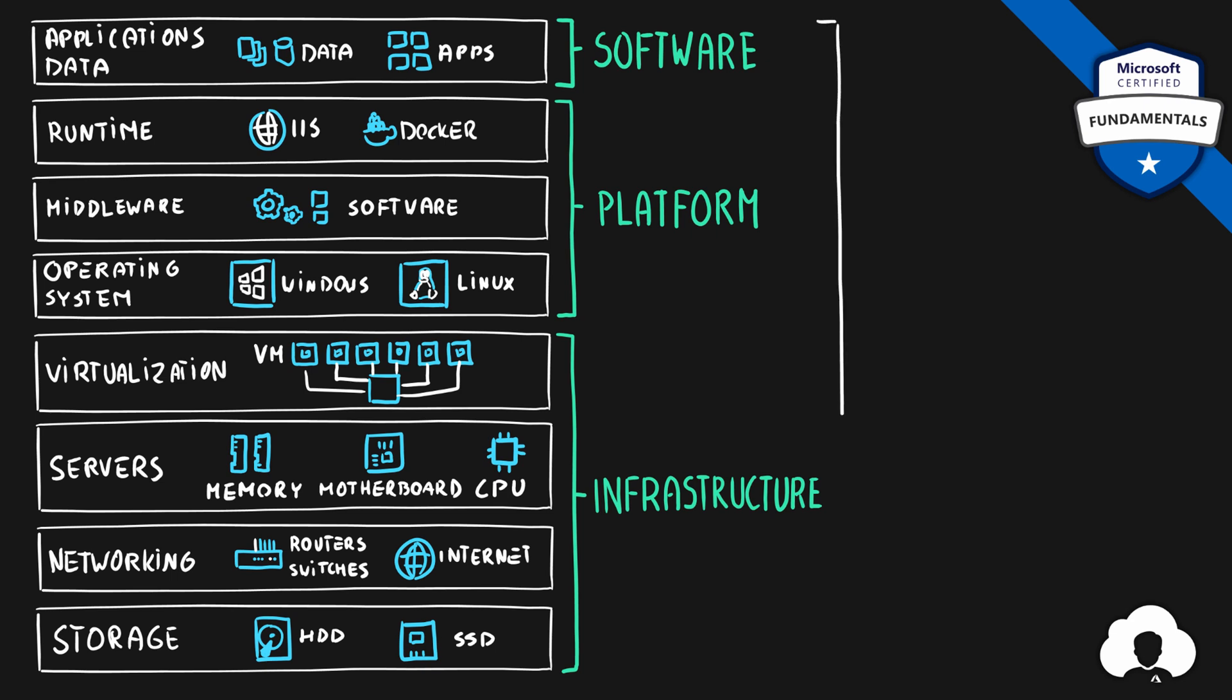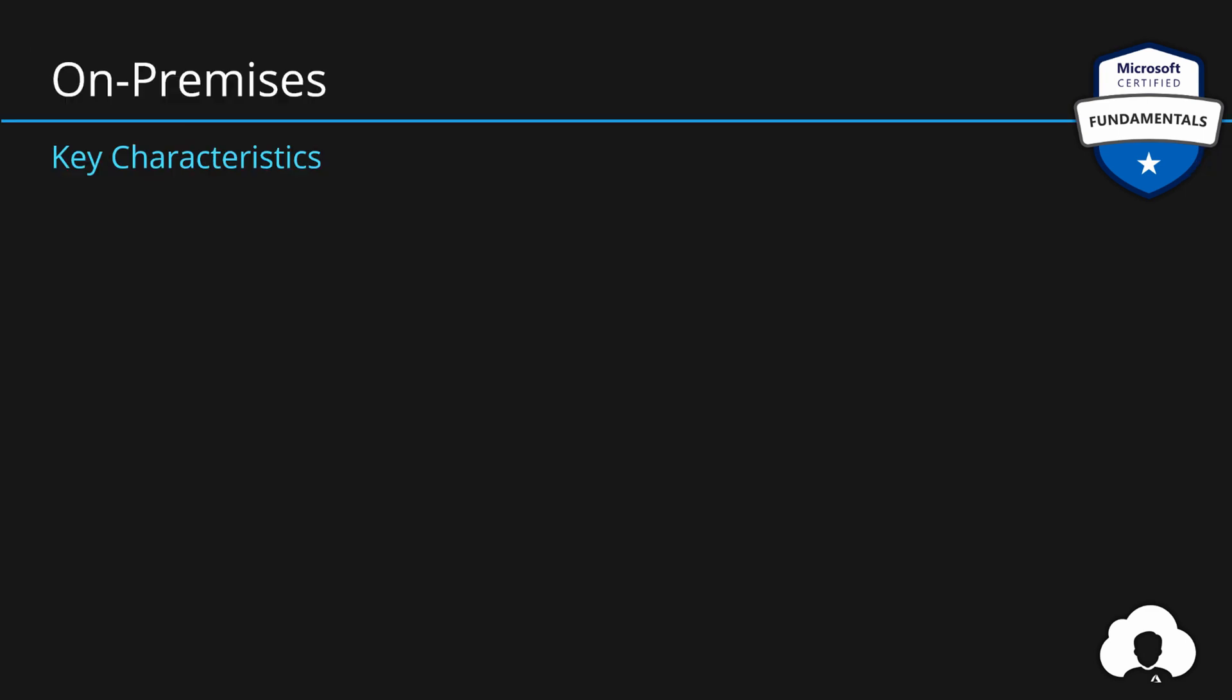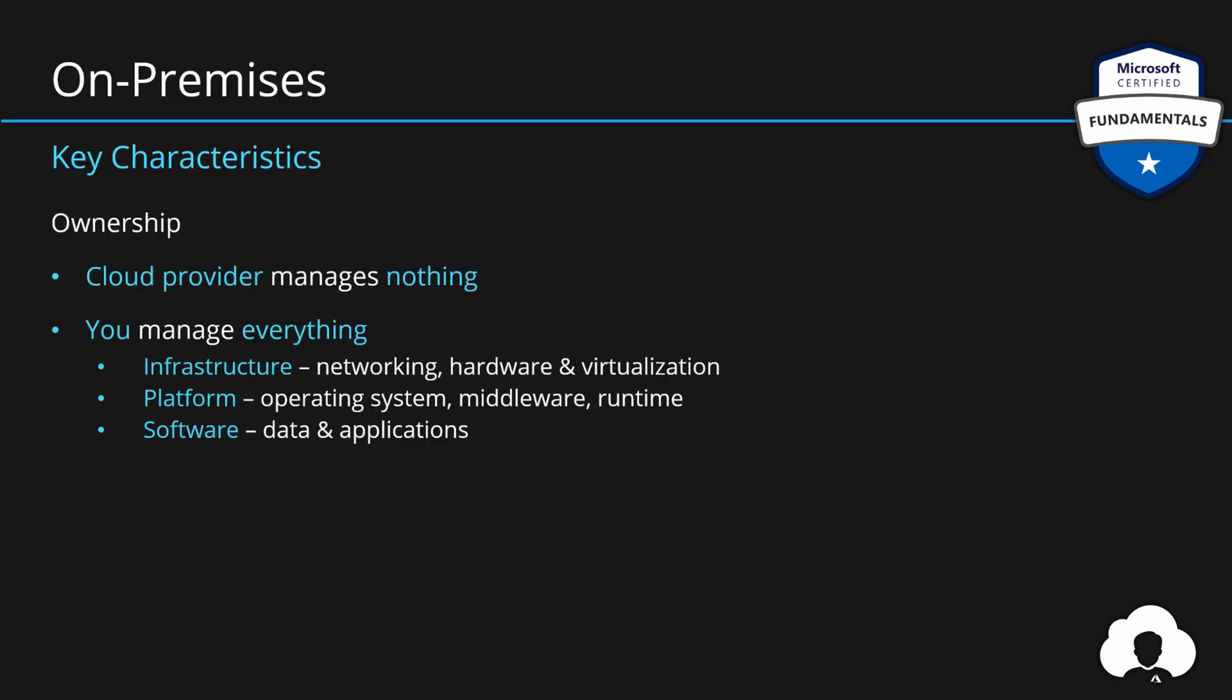If you manage all of those layers, that means we're talking about on-premises. So the clear ownership is on you. You manage all the infrastructure, platform and the software. And cloud provider is not even involved.